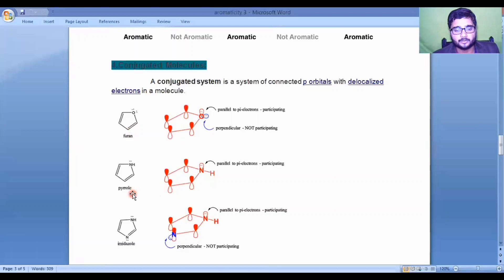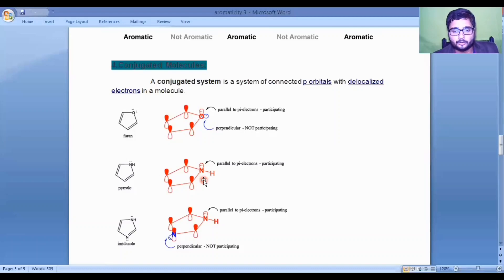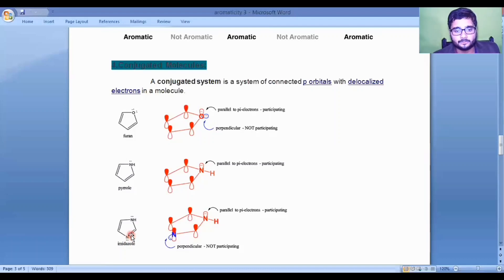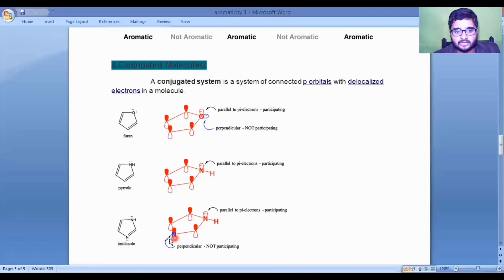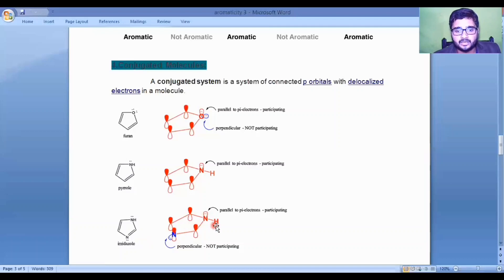Similarly, pyrrole contains two double bonds giving four pi electrons. Nitrogen has one lone pair which is parallel to the p orbital and takes part in conjugation, bringing the total pi electrons to six — so pyrrole is also aromatic. In imidazole, there are two double bonds and two nitrogen heteroatoms. One nitrogen's lone pair is perpendicular and does not conjugate; the other is parallel and does participate, giving six total pi electrons. Thus imidazole follows Hückel's rule and is aromatic.